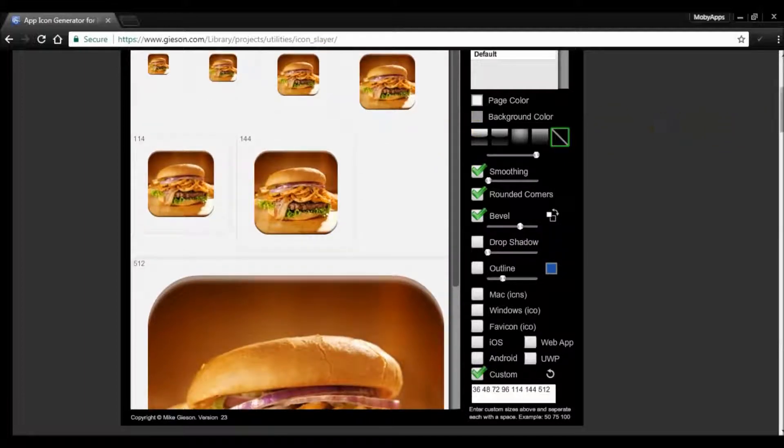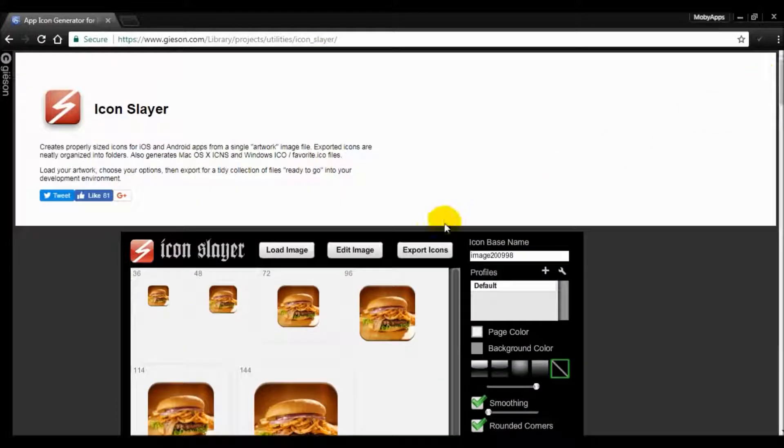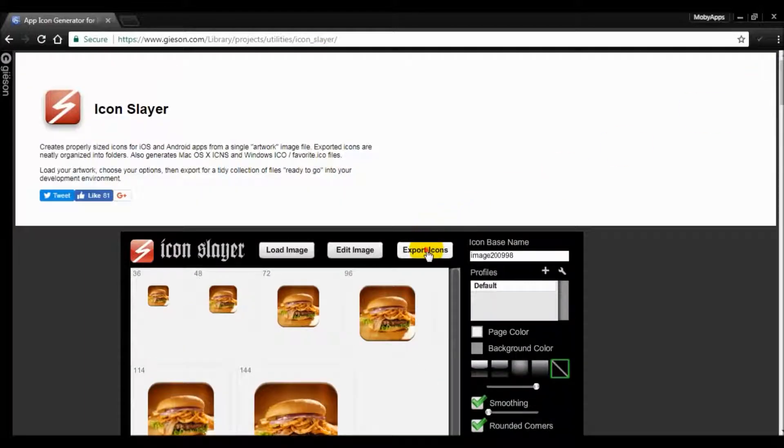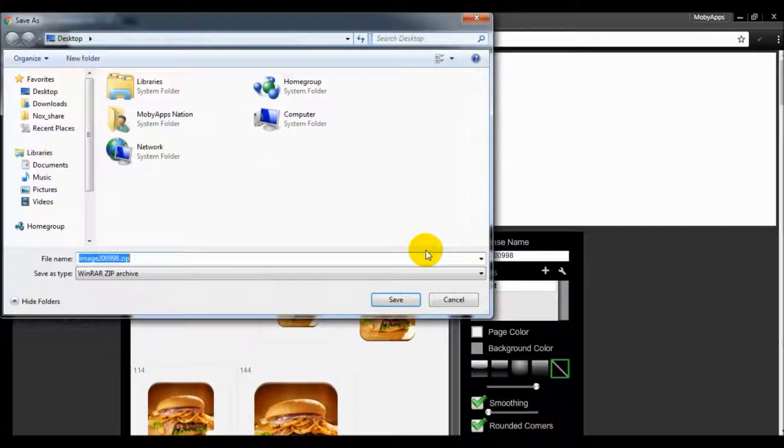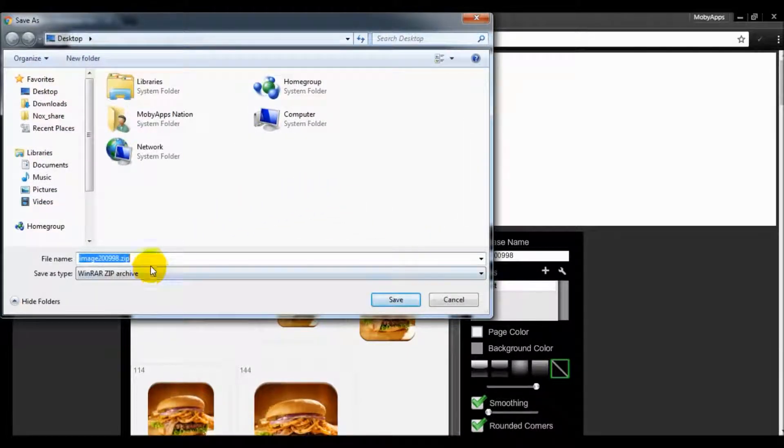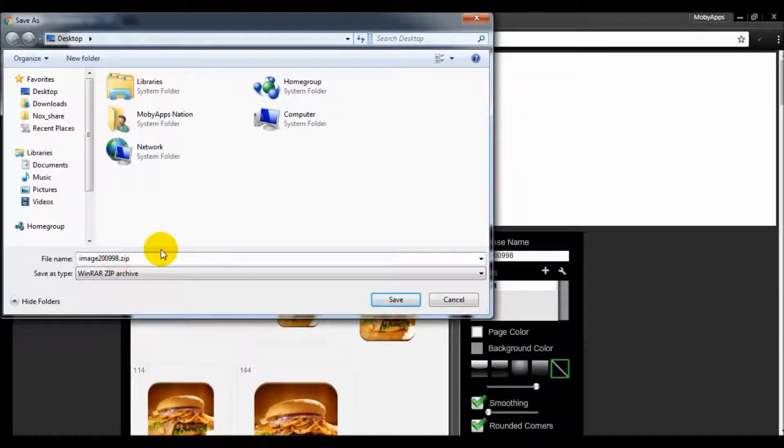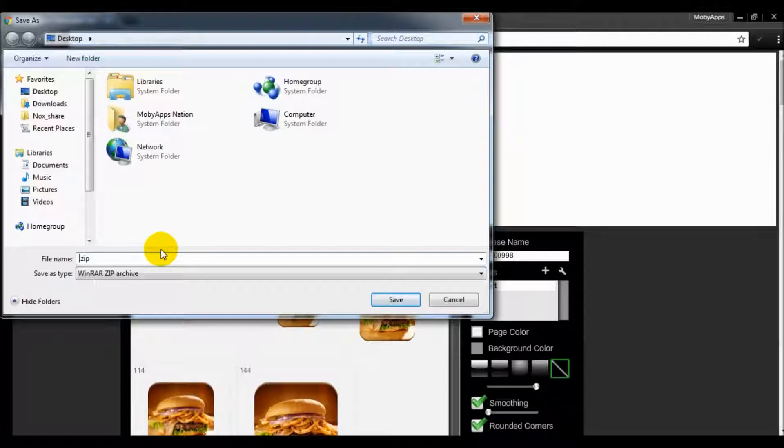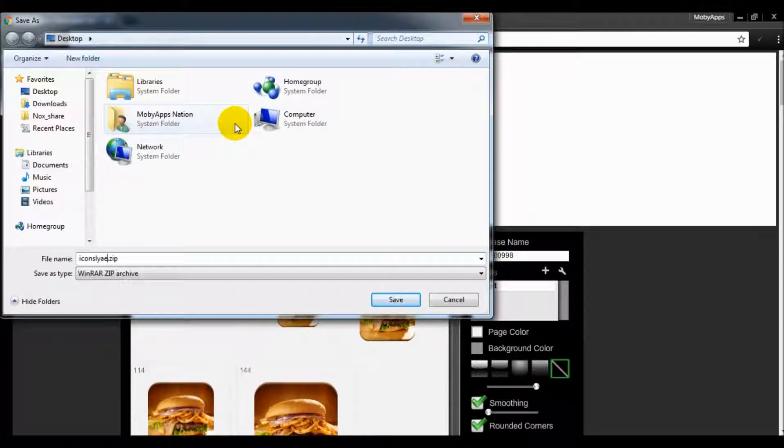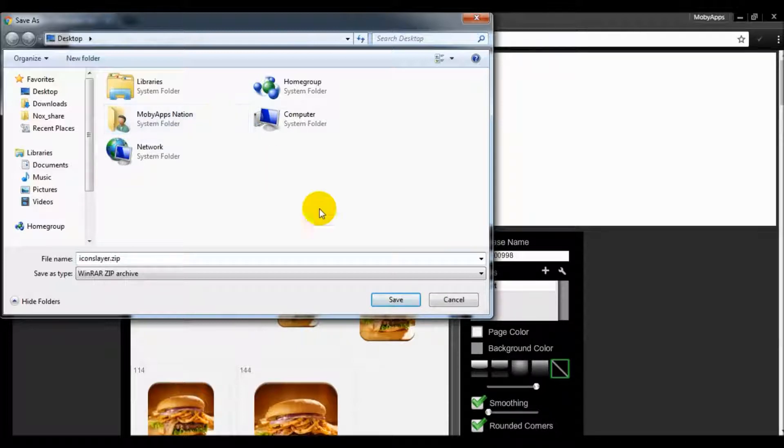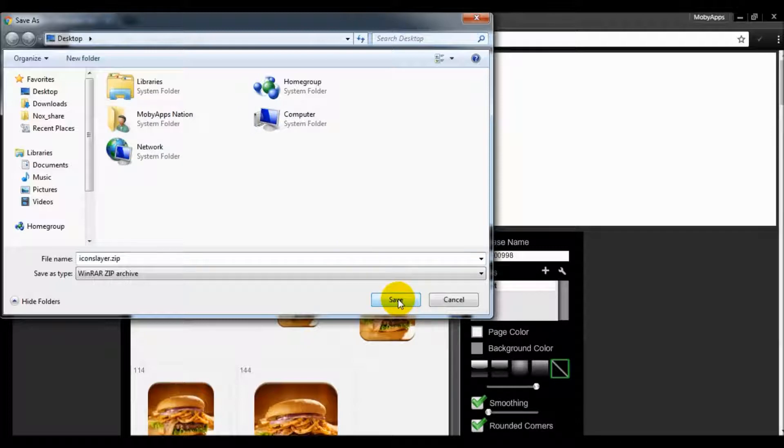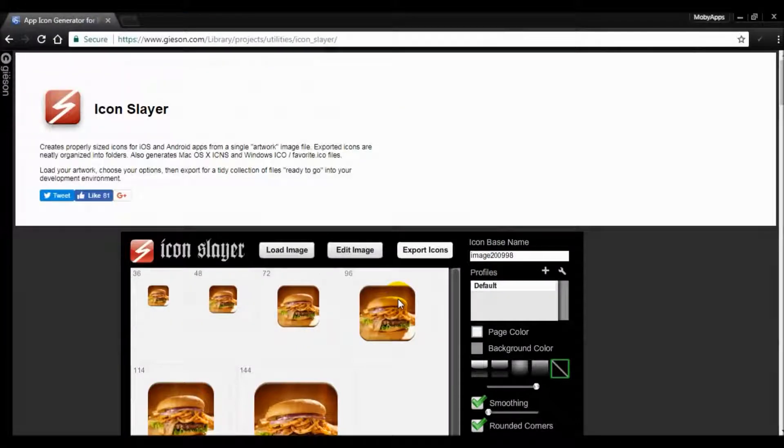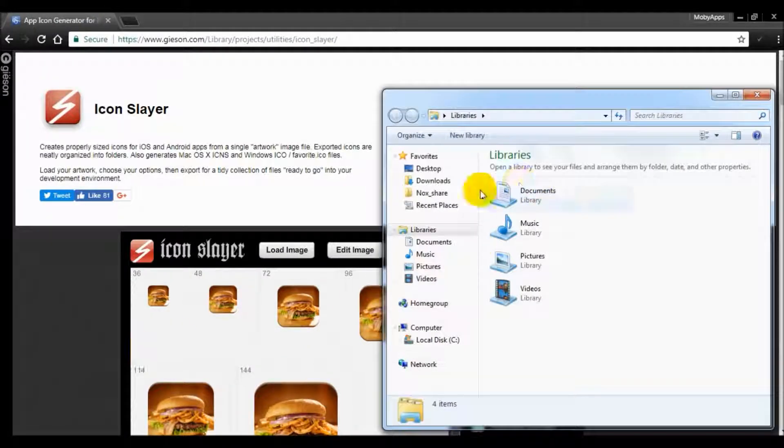All I have to do now is export the icon. I can give it a name, so I'm going to name this icon slayer, just like so.